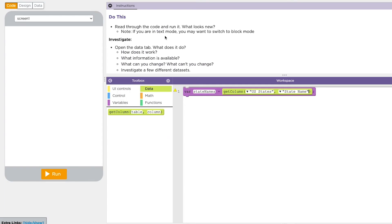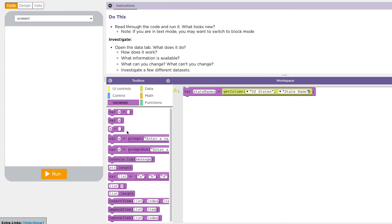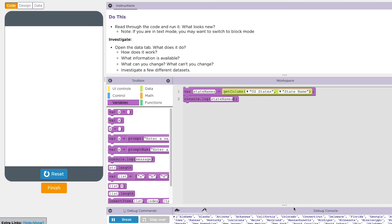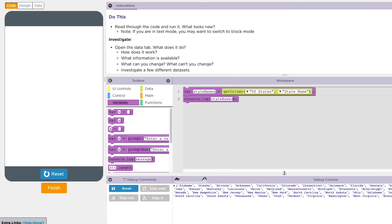Because get column returns a list, meaning it gives you back a list, you don't need to create a separate list. Notice there are no brackets here. When I print out what's in this list, you'll see that we have a full list in the console log. Notice the bracket and all 50 state names in this list.